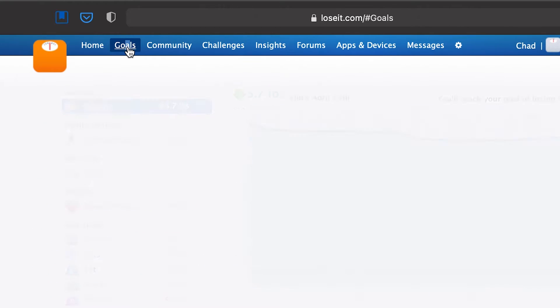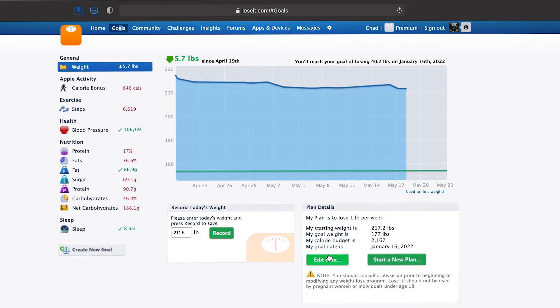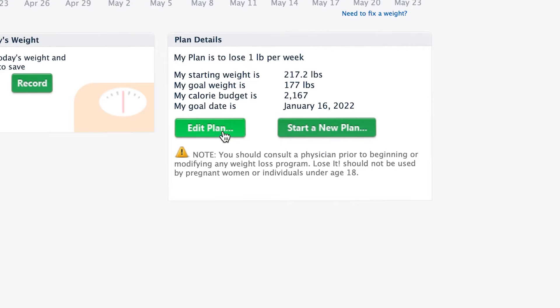So on Luzit.com, you go to the goals page right here and you say edit plan. Now, before I do this, quickly on the app here, you can see my start date for my current plan is actually April 19th. It just so happens that on April 19th I was messing around with the refresh plan feature, which is here.